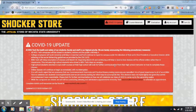What's up WSU Tech students? Today we're going to walk you through how to use financial aid to order textbooks.